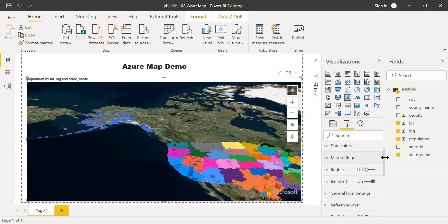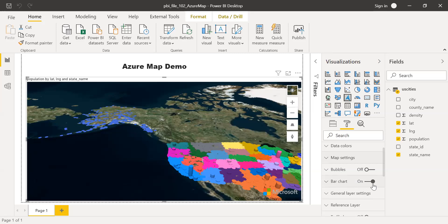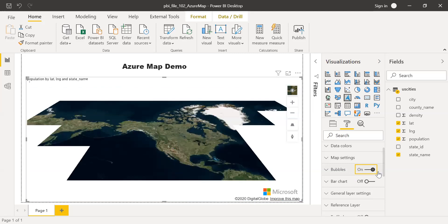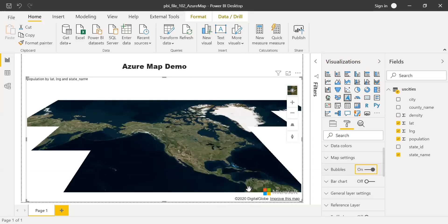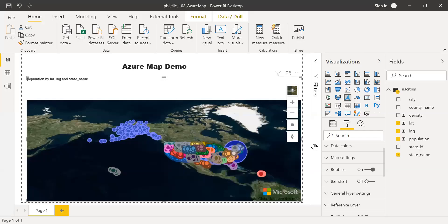And you have the options to show this as a bubble. You can see here, I have selected bar chart. If I turn this off, and then I can turn the bubbles on. It'll take some time to engage. Just give it a second.